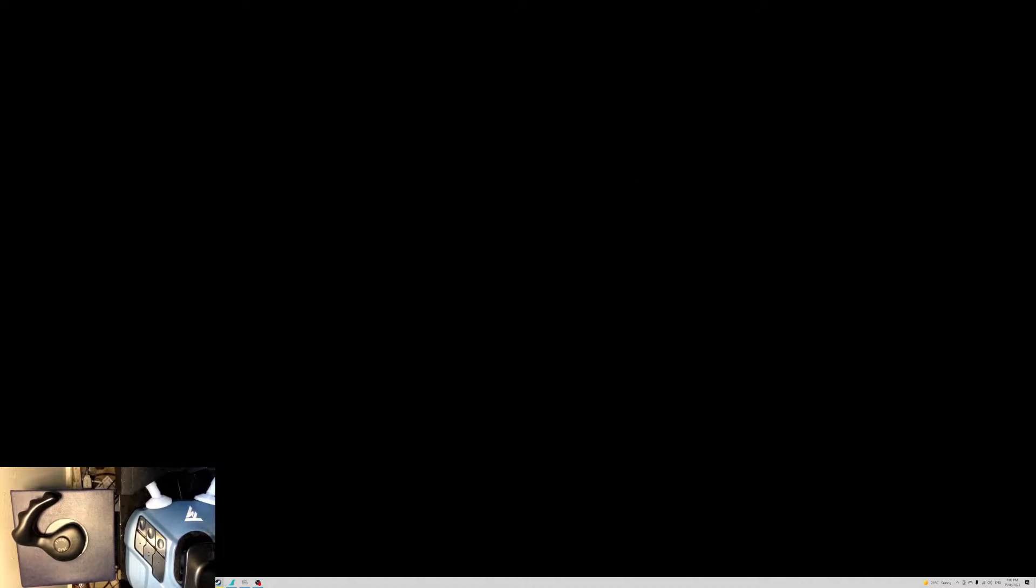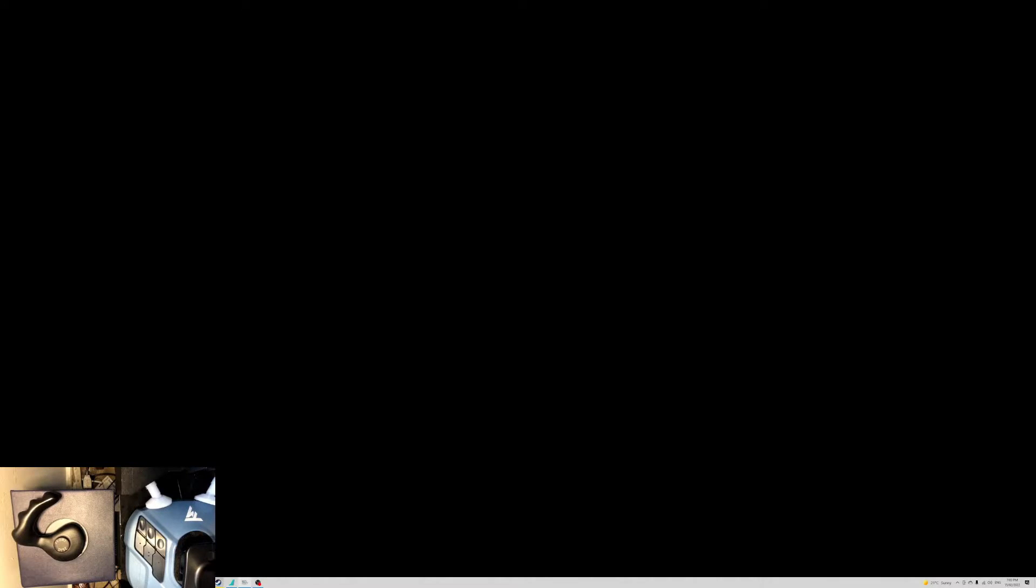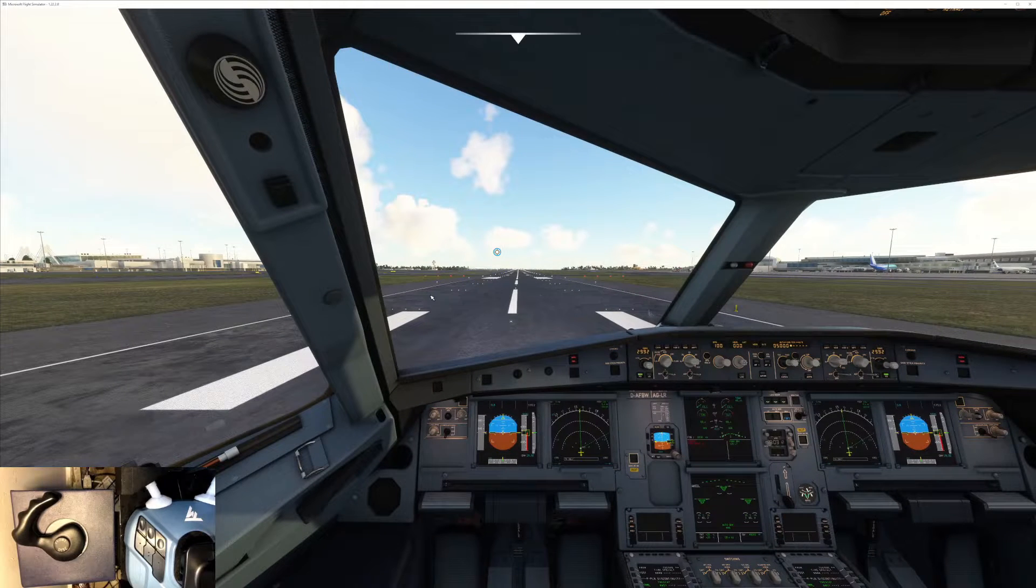All right, now we go to Microsoft Flight Simulator. Here we are.